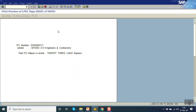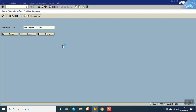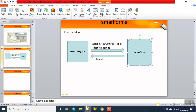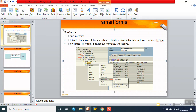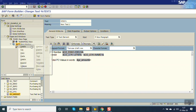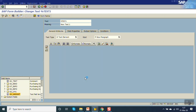Pass the purchase order number and execute. You can see the PO number, the vendor, and the total PO value in words — that is 23 lakh rupees — generated via the form routine. In this way we have seen the form interface and the global definition. In the next session we will see the flow logic — how to use alternative, loop, program lines, and commands.